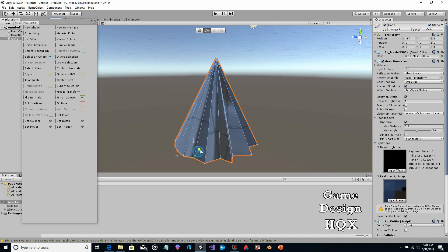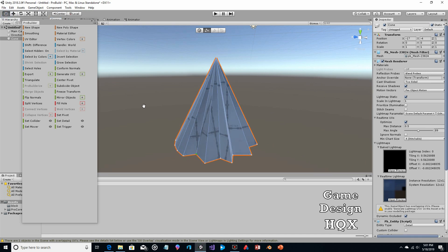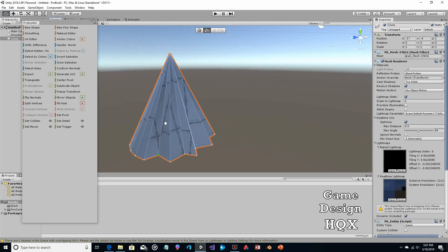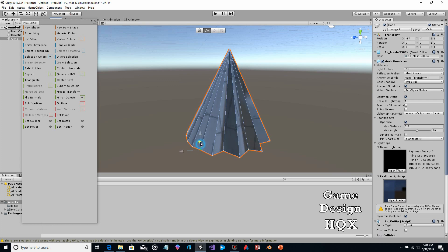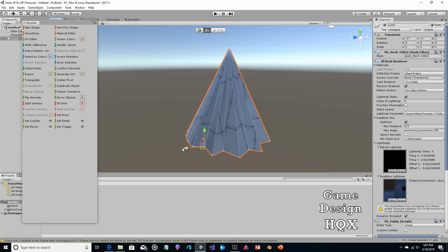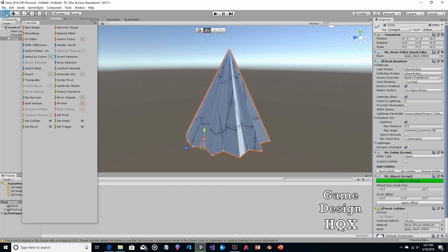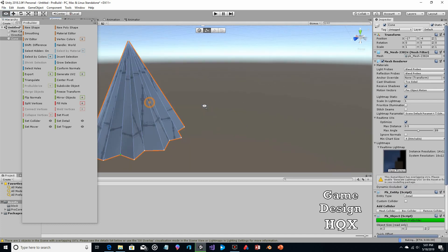I was actually quite delighted when I found out about ProBuilder, because this was always a complaint of mine — I didn't think Unity had enough tools for making 3D objects, particularly for indie developers, who would have to either start purchasing assets or learn how to use an external modeling program.